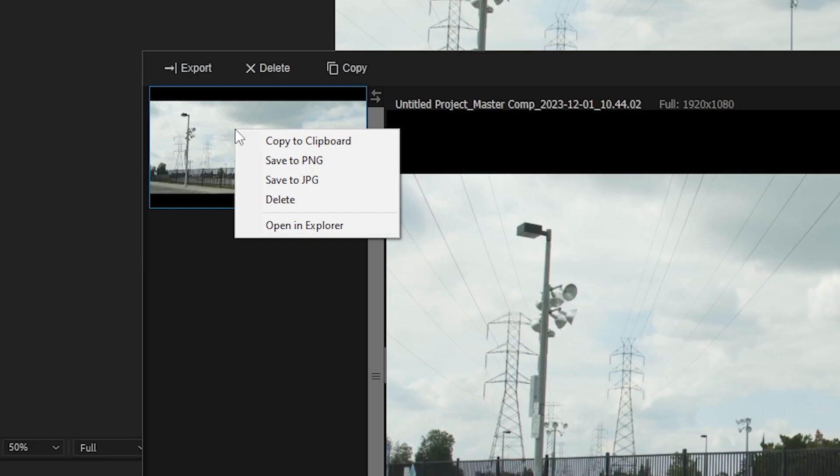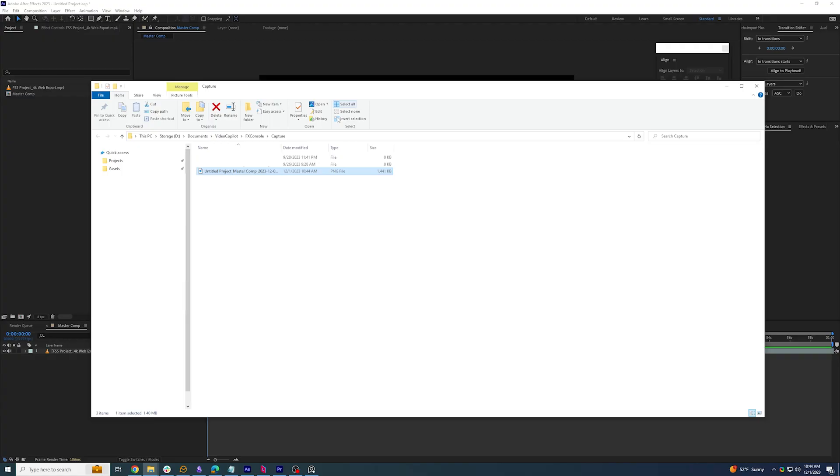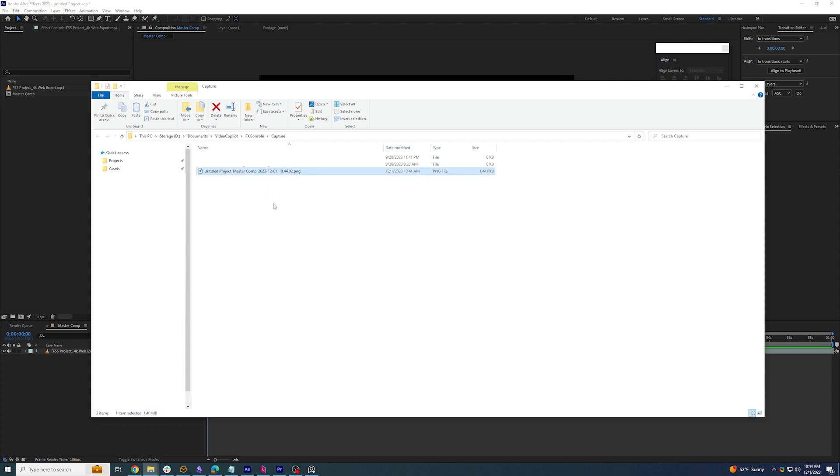Right clicking on the still in the gallery will give us options to save the image to either our clipboard, a PNG, or a JPEG, as well as deleting it or finding where the original snapshot is on our system.